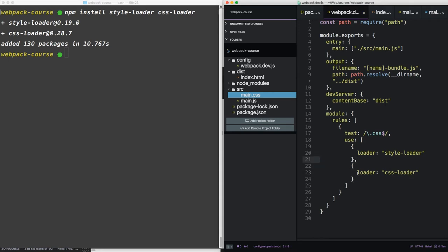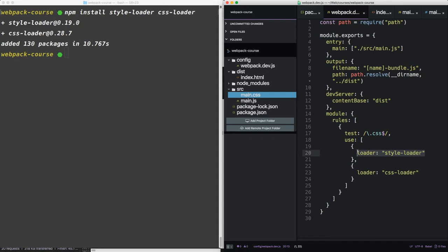Now these loaders will run in reverse order. Webpack will run the CSS loader first, and once that's done linting the file, it will then pass to the style loader. The style loader is responsible for injecting the CSS into the HTML.